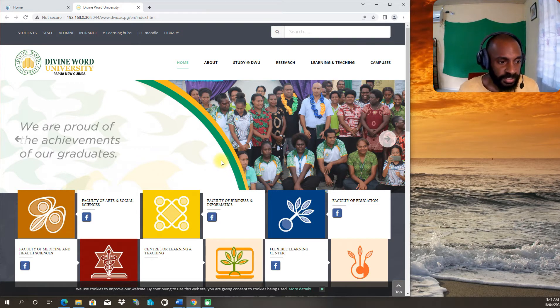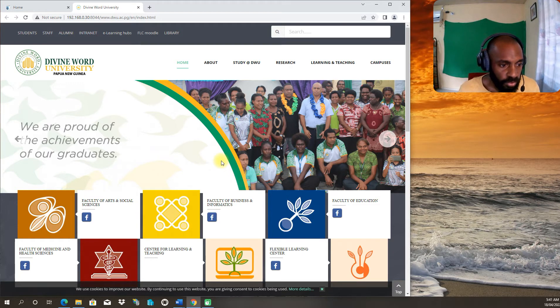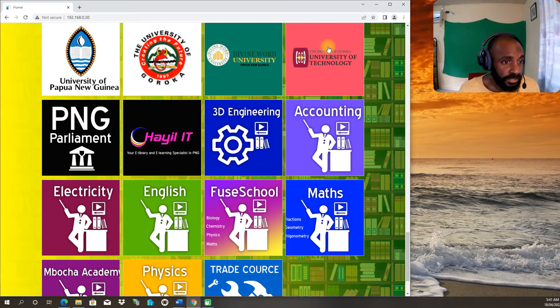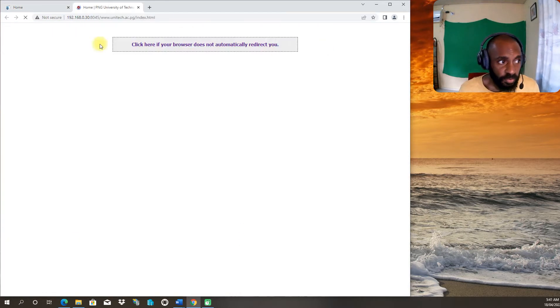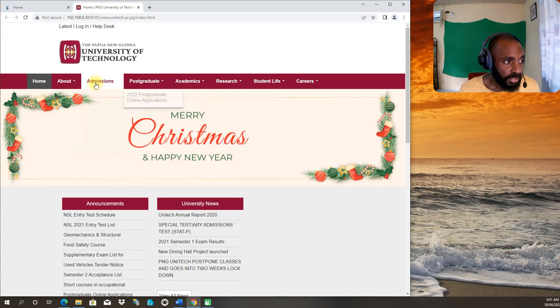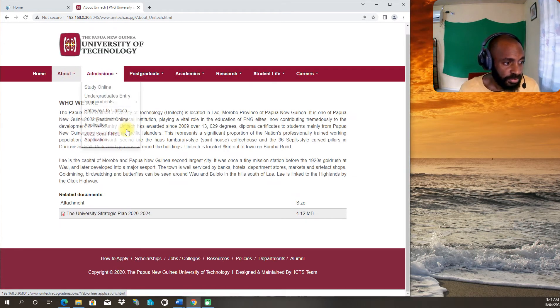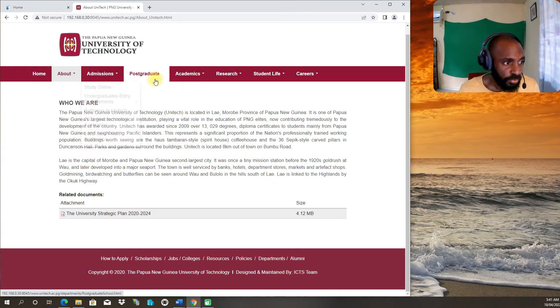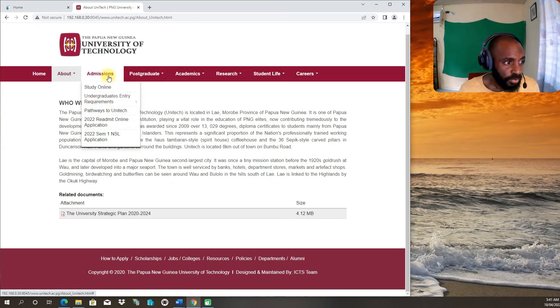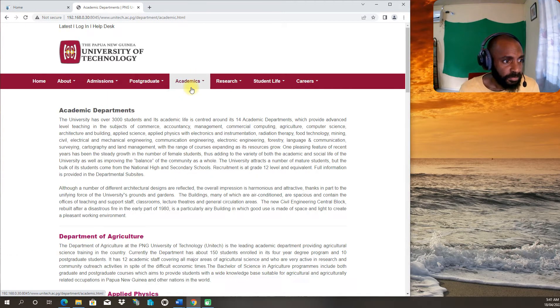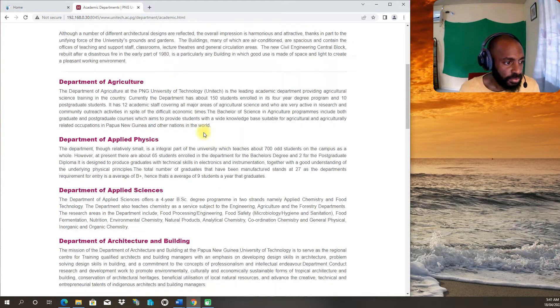And other information about Divine Word which you can later look inside. Next we have the University of Technology with similar information. The University of Technology section - you can look at all information that's inside there.